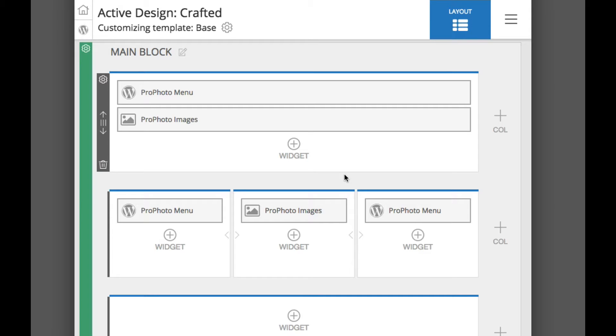Hey everyone, Dan here at Profoto. This video is a menus overview video for Profoto 6 which is currently in the public beta release cycle.